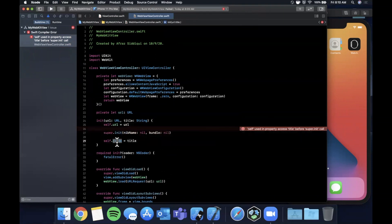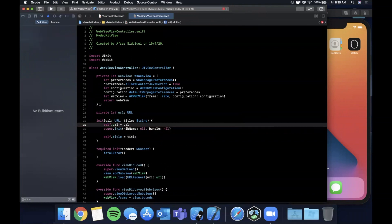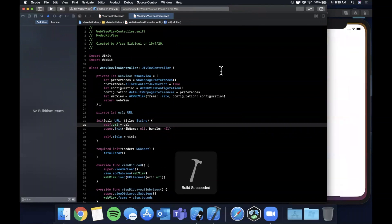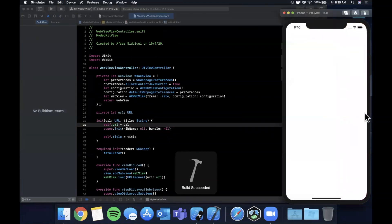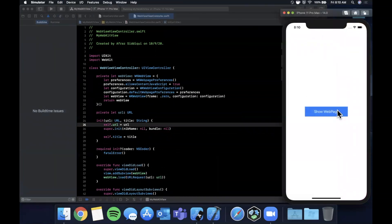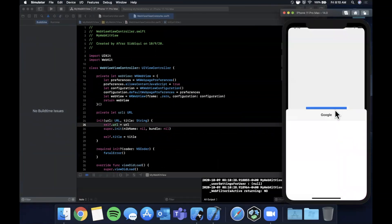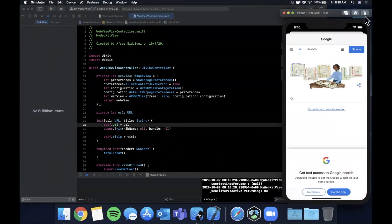This is saying we can't obviously assign self before we call super.init so let's move that after super.init because title is a property off of self rather where url is the initialized property. Let's go ahead and run this now.